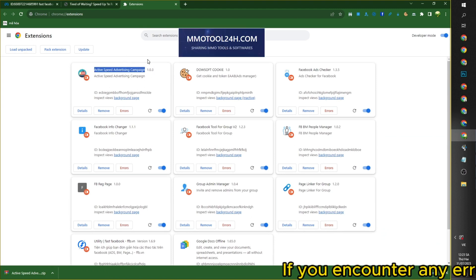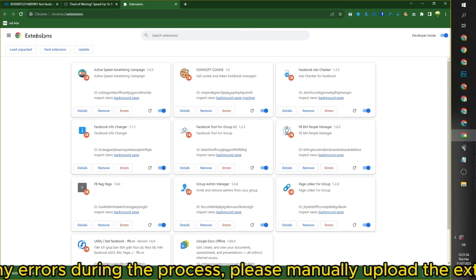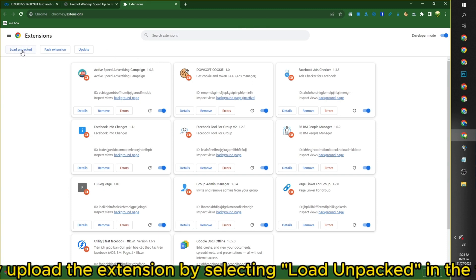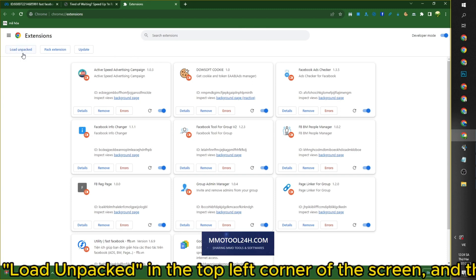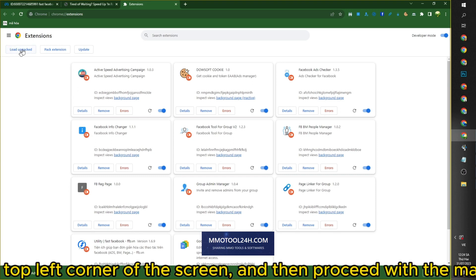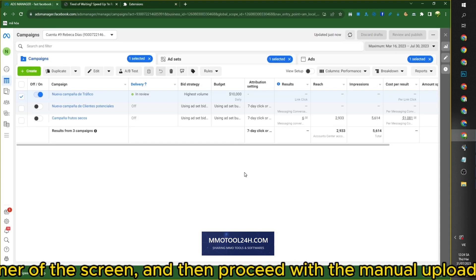If you encounter any errors during the process, please manually upload the extension by selecting Load Unpacked in the top left corner of the screen, and then proceed with the manual upload.